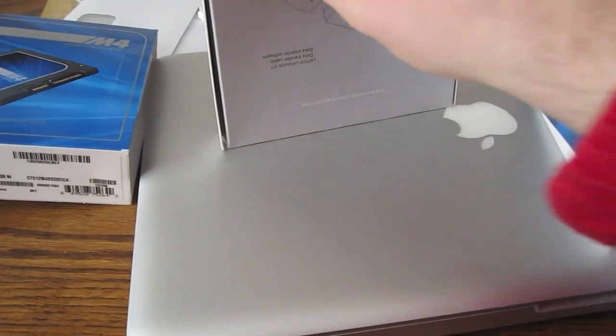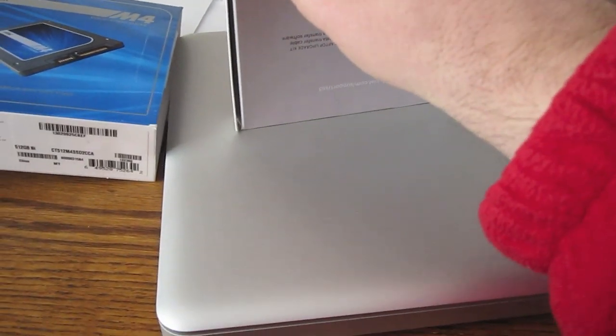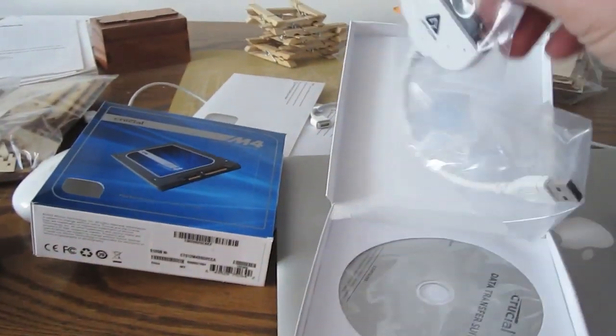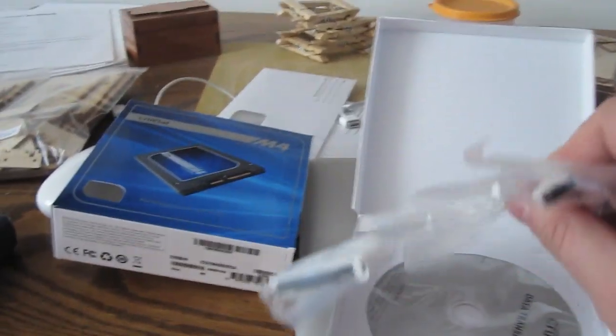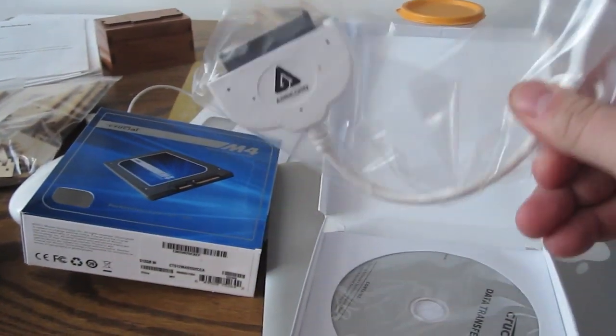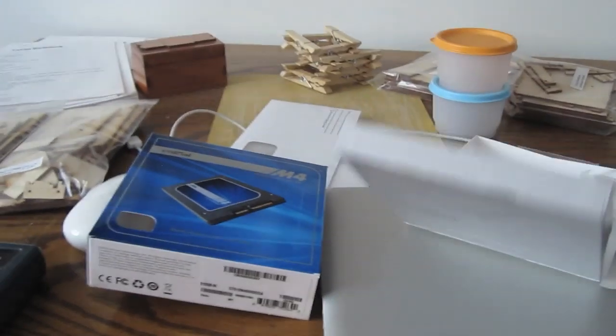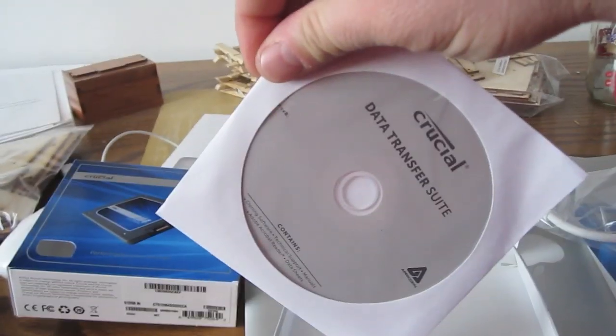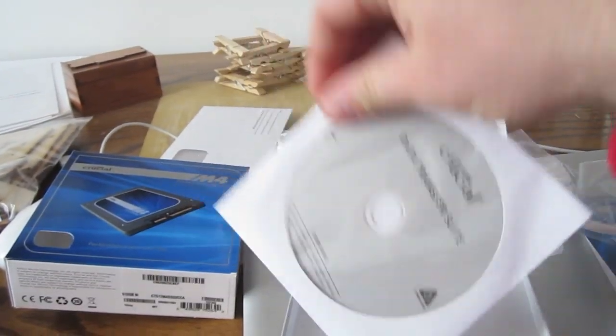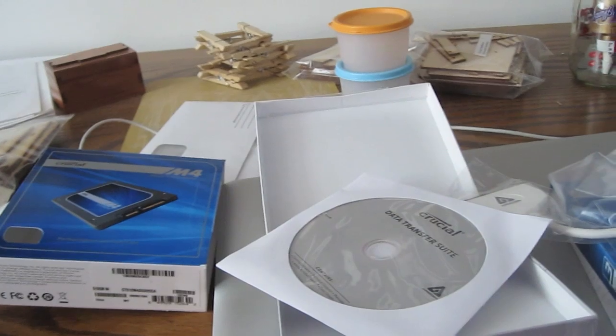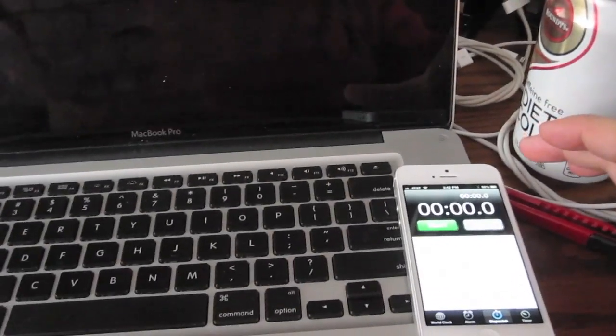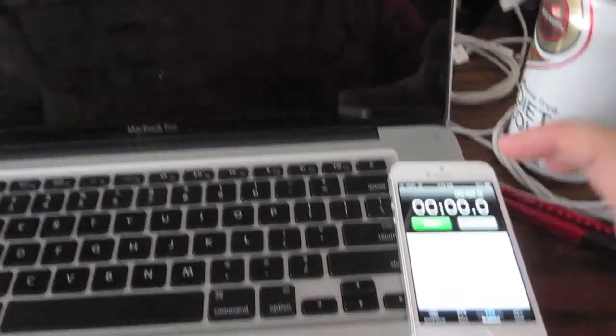And in here, come on, there we go, we've got this handy dandy little cable and some software. So we'll check that out.